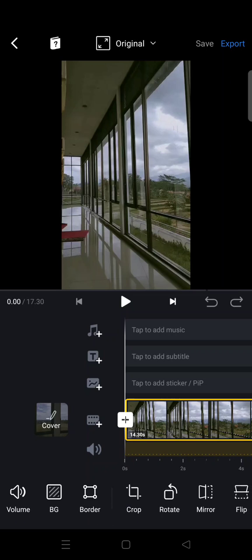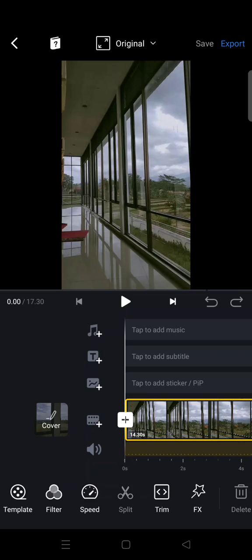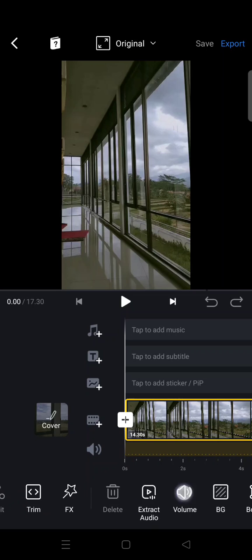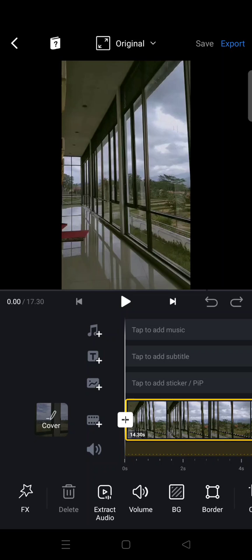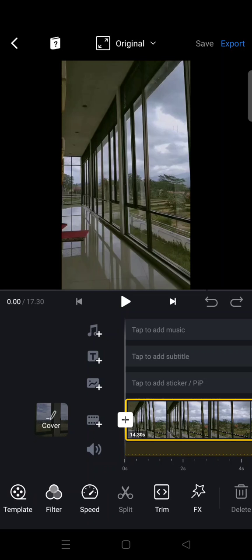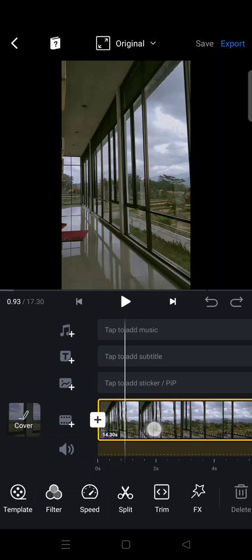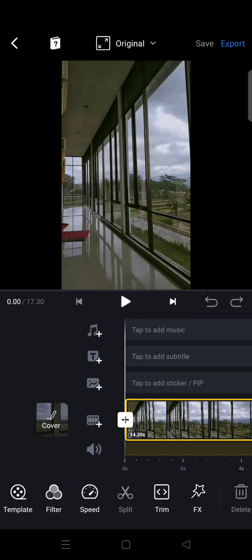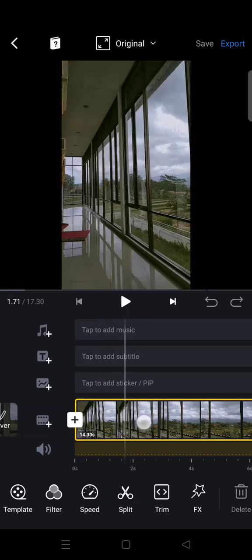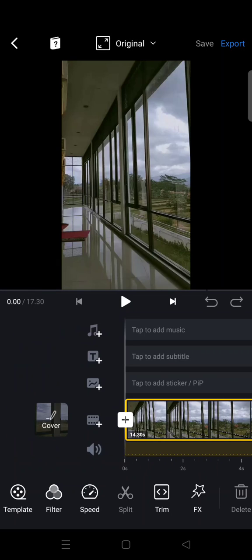I honestly can't find it. I don't know how, but if you know, please leave a comment below. I can't find the stabilize option, but I found another way you can stabilize videos in VN.